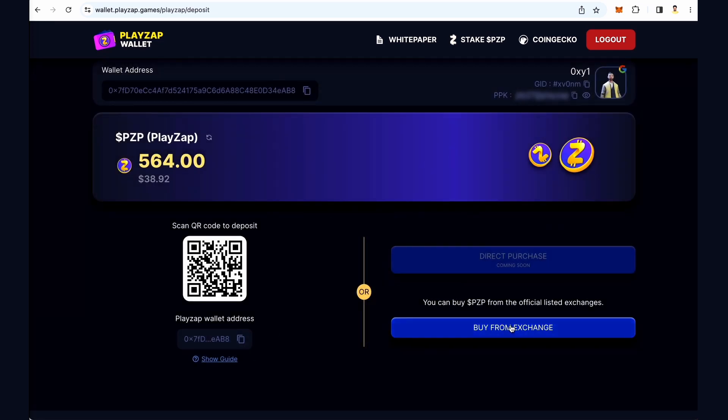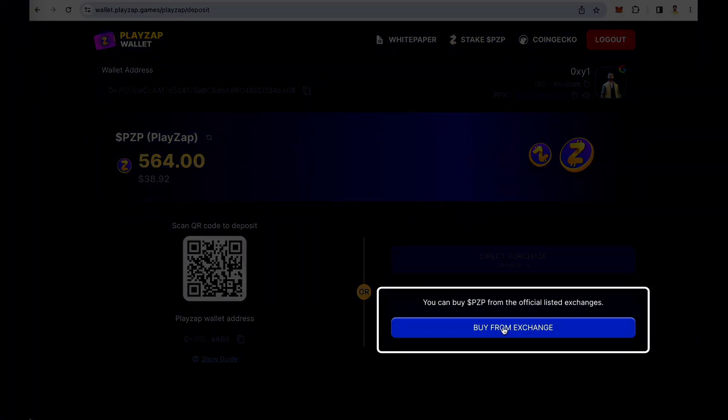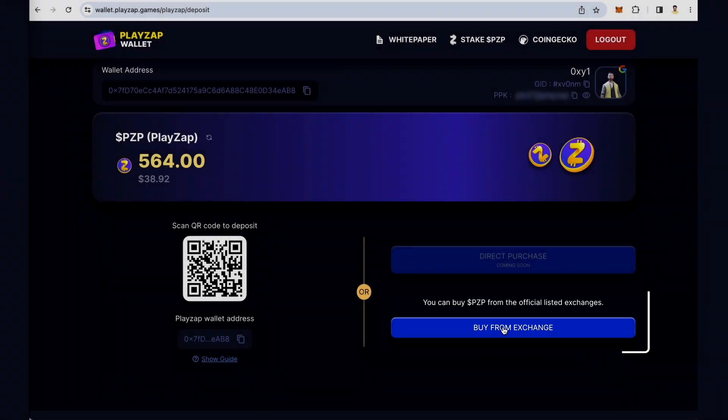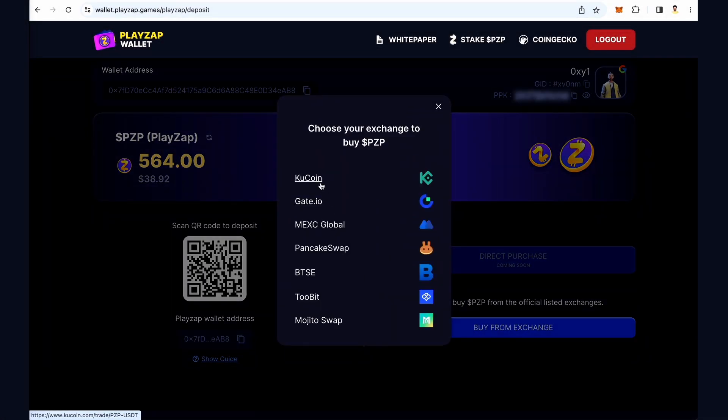You can also buy PZP from the official listed exchanges. Click on 'Buy from Exchange' to choose from the listed exchanges.